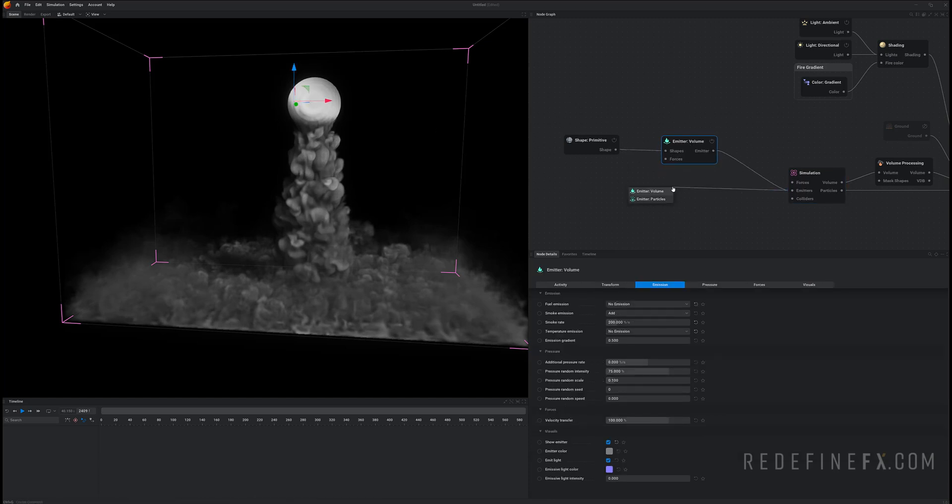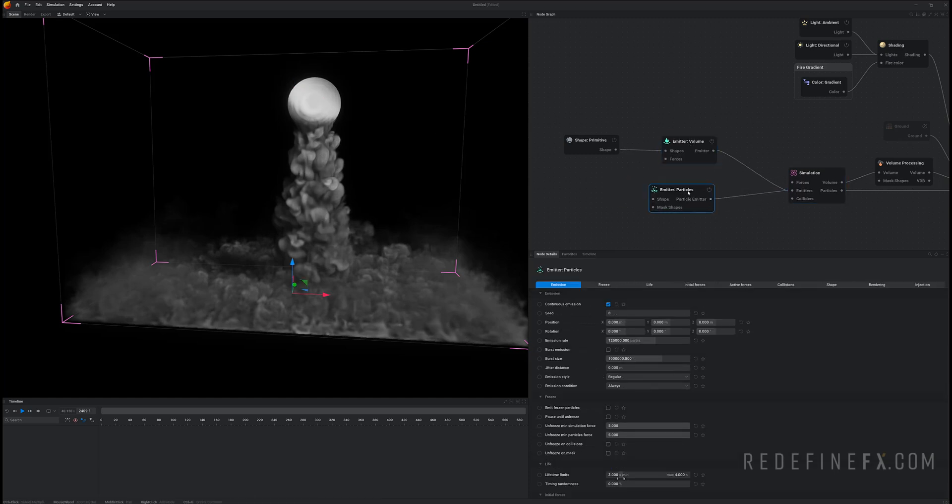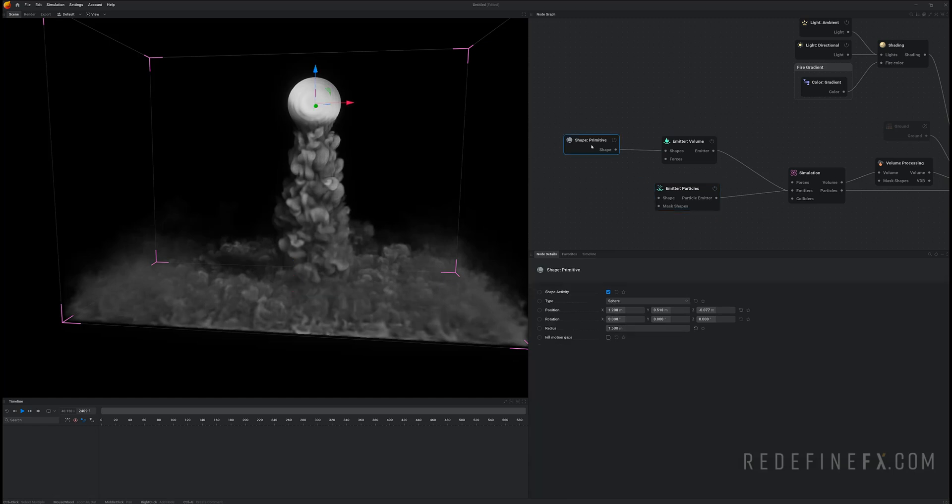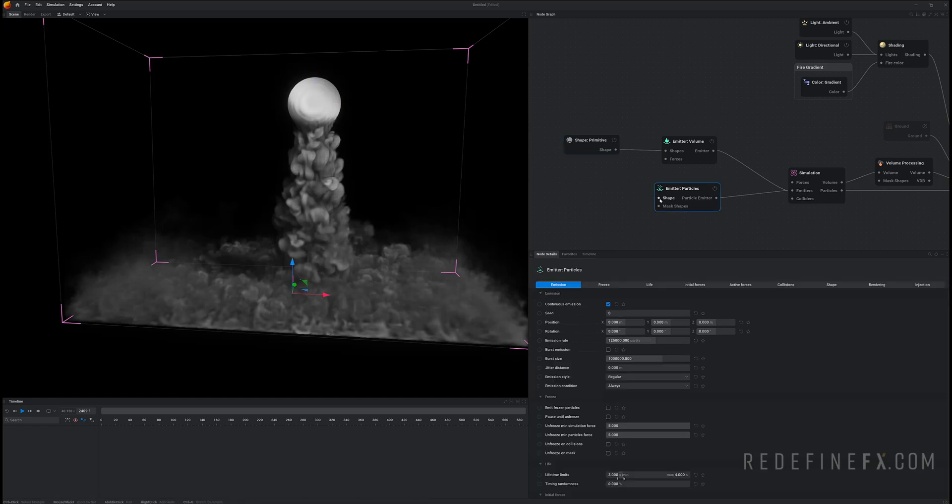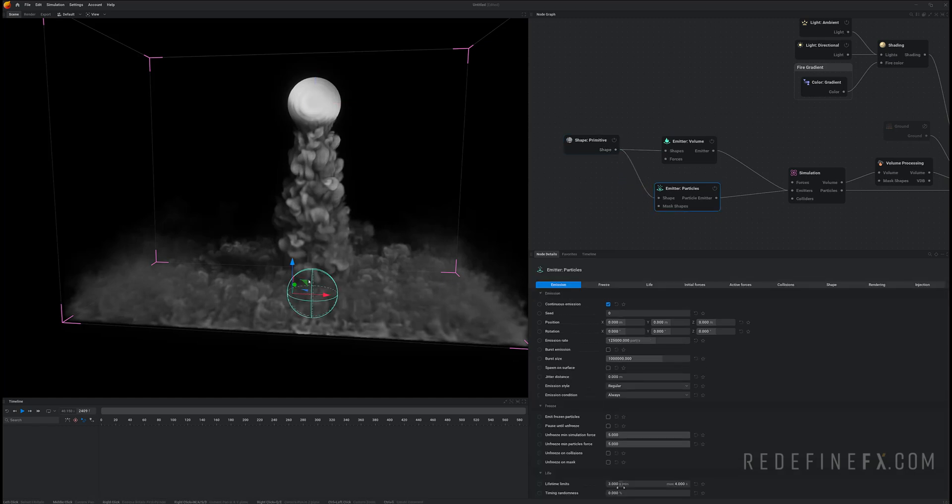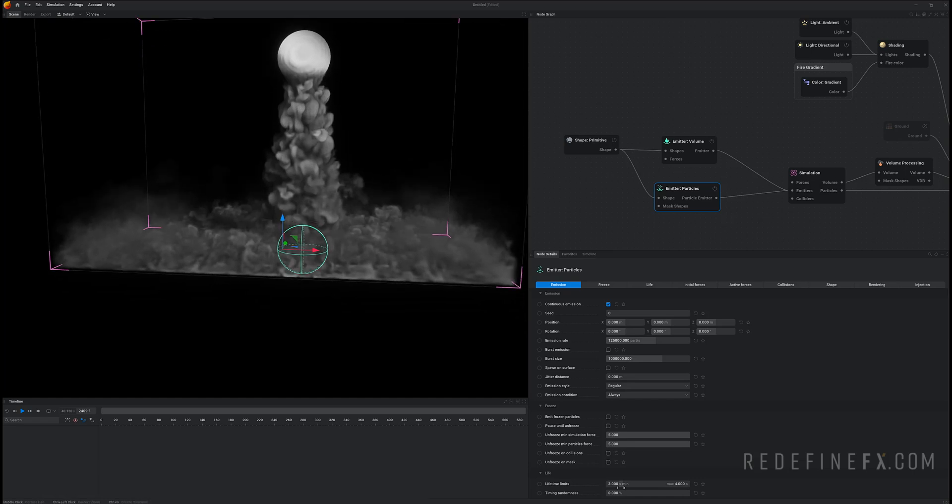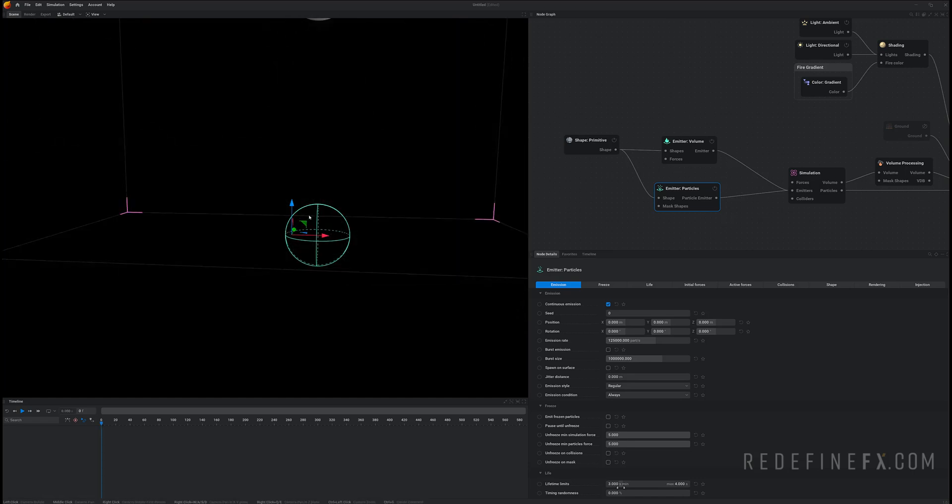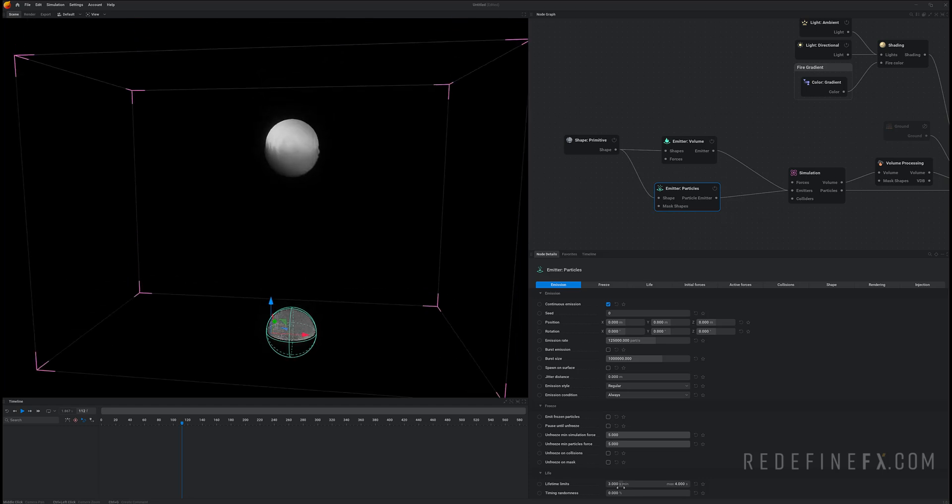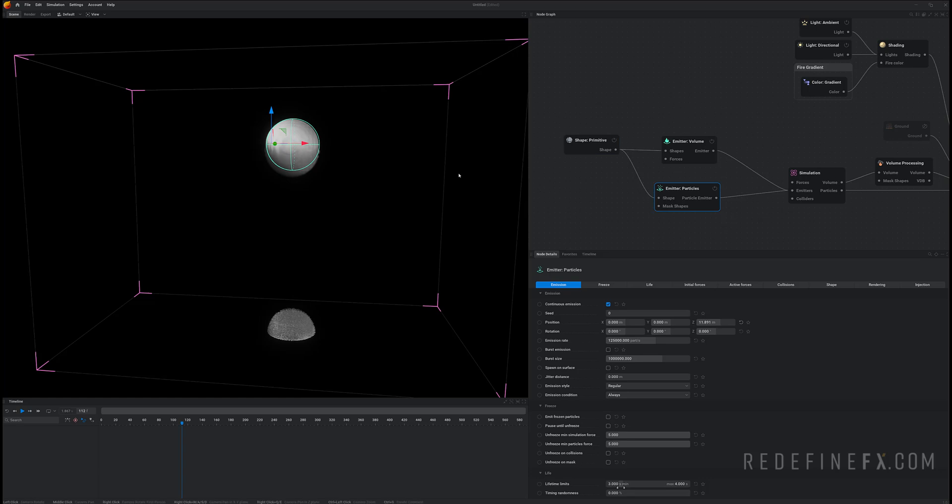So I'll just make a new emitter and make it a particle emitter. And for the shape I want to use the same sphere so just connect the shape to the sphere. But as you can see the GPU particles emitter actually is born in the origin of the scene.